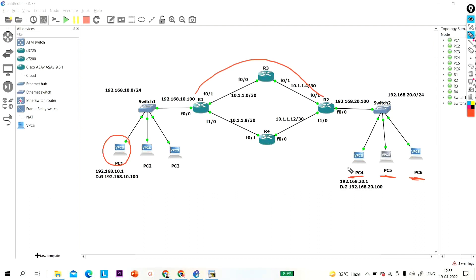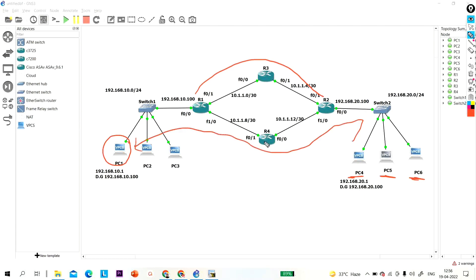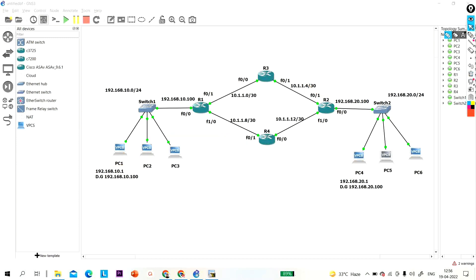When PC4 generates a reply, the traffic flow will be: R2 to R4, R4 to R1, R1 to switch 1, switch 1 to PC1. I am going to configure static route using exit interface, and I will show you how your request will go via R3 and how your reply will go via R4.